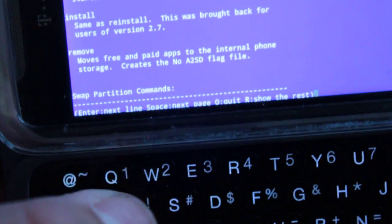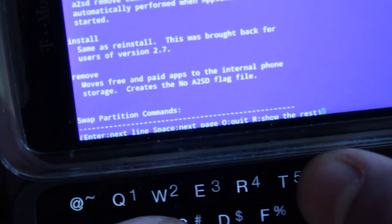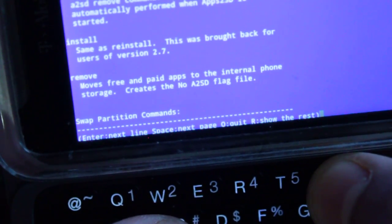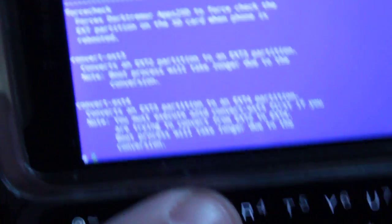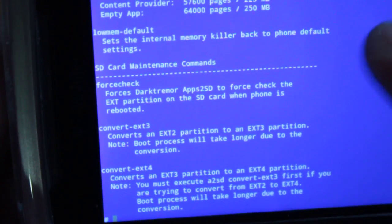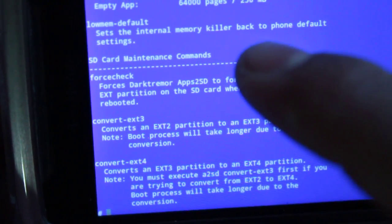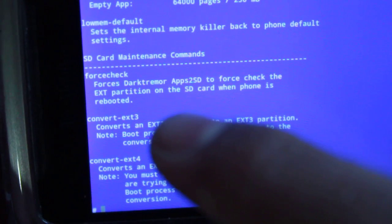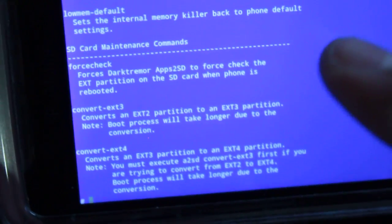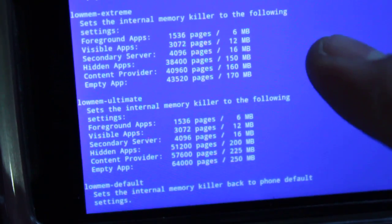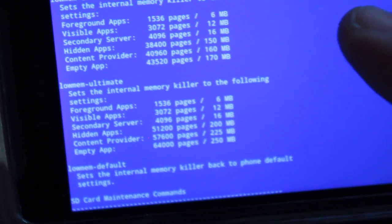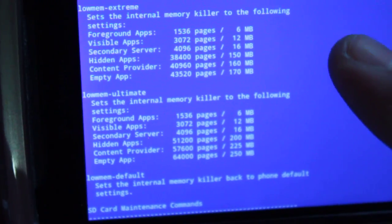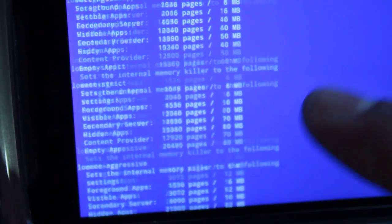Hit R. Now it pops up with all of them. So here, this is where you guys can convert your partition to EXT3 or EXT4. There's commands for that. There's also, if you're running low on memory, you can do ultimate, extreme, aggressive, or strict.